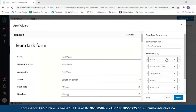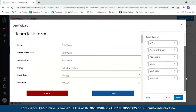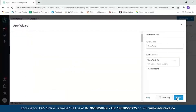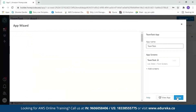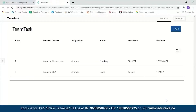Next we have the form. If you want to enter any details, you can enter them here. You can see serial number, name, assigned to, status, start date, and deadline. After reviewing this, click done, and in a few seconds our app will be created. Click on 'View App' and our app is ready.